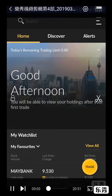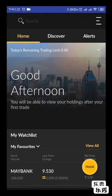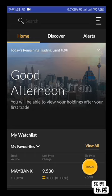Hi everyone, this is John from JB. This video is to show how you use the Maybank Trade app to search for stocks.